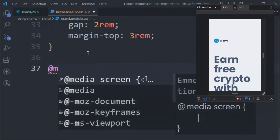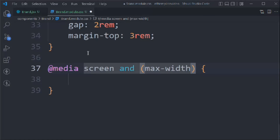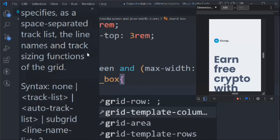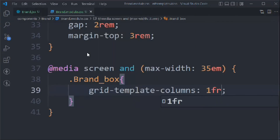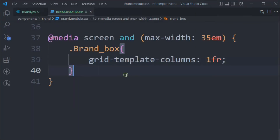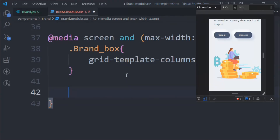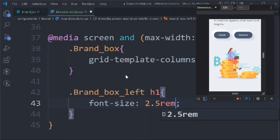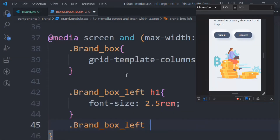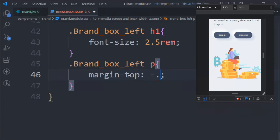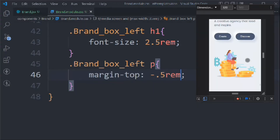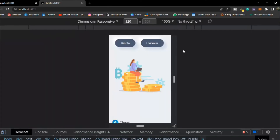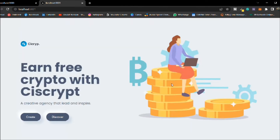Let's add a media query with max-width 35em. Inside it, we'll target 'brand-box' and set grid-template-columns to 1fr for mobile devices. Then target 'brand-box-left h1' and set font-size to 2.5rem. For 'brand-box-left p', set margin-top to minus 0.5rem.